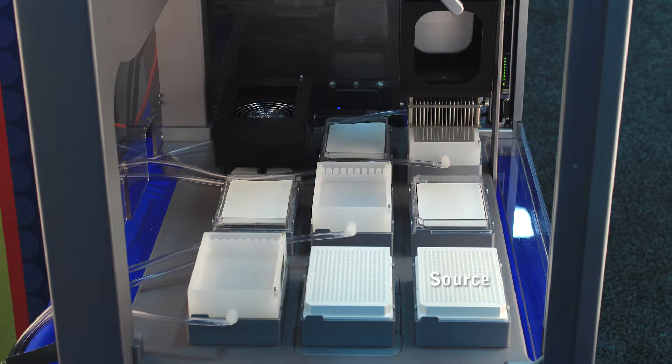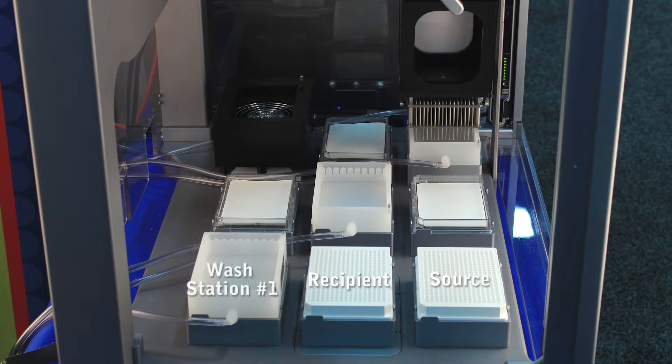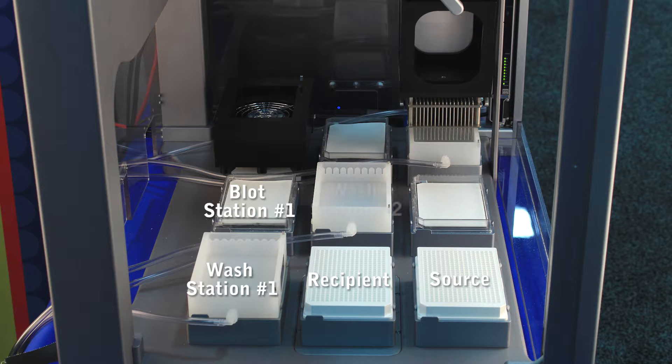The source plate is where the transfer cycle starts. Moving to the recipient or daughter plate, wash station number one consists of either 10% bleach or DMSO, then a blotting station, then wash station number two filled with distilled water.